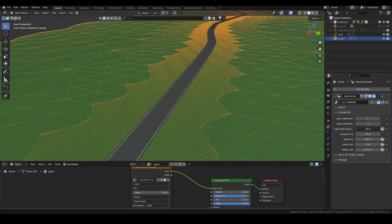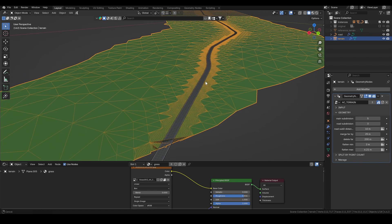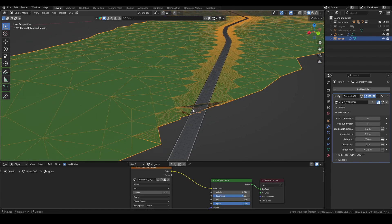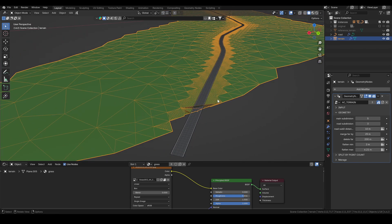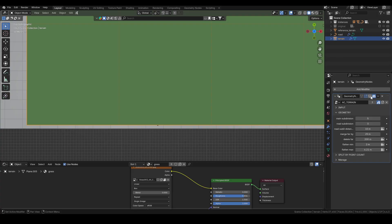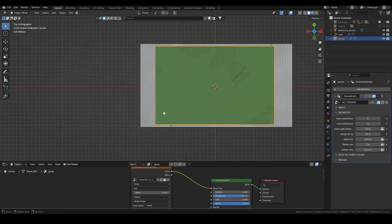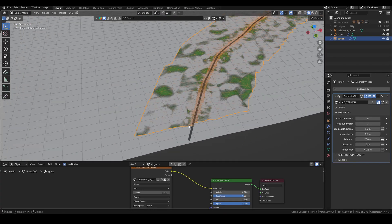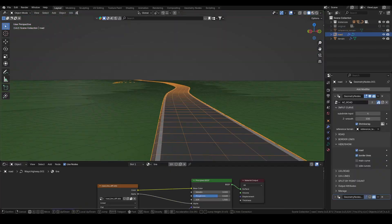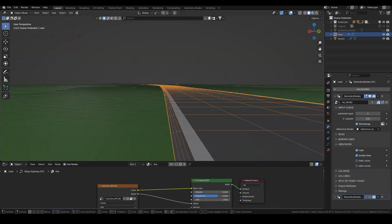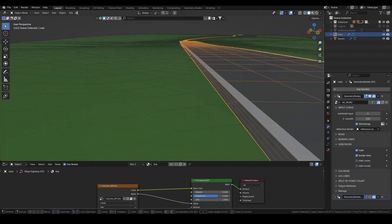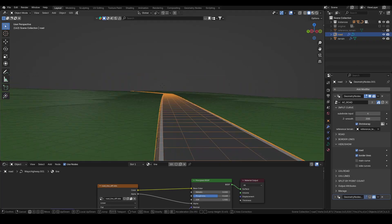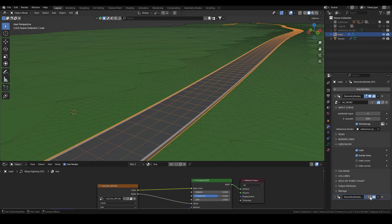I don't need all this geometry, so I reduce the subdivision distance to keep things lighter. You might notice artifacts near the edges of the terrain. That usually happens when the reference ends too close to the edge. Leaving a bigger margin solves that. Now I check the road, and if I see any unwanted bumps, I fine tune the Z smooth value to flatten things out.